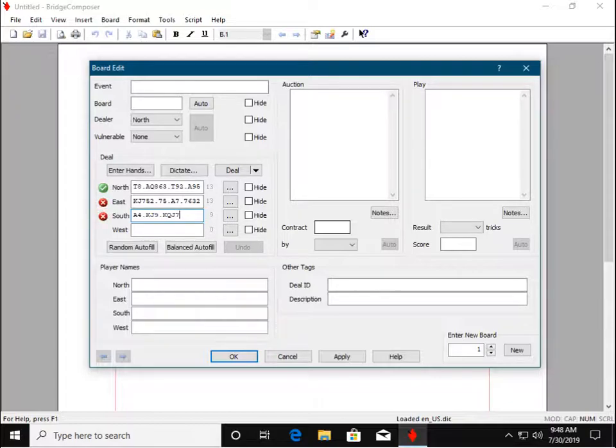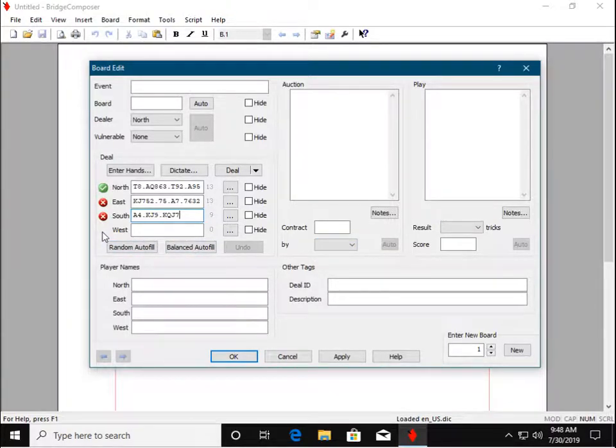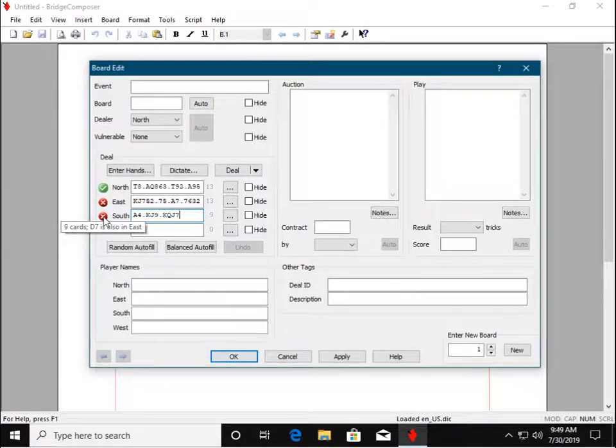Now, if the dialog detects an entry error, it will notify you immediately. Hover over the error icon to see a description of the error.